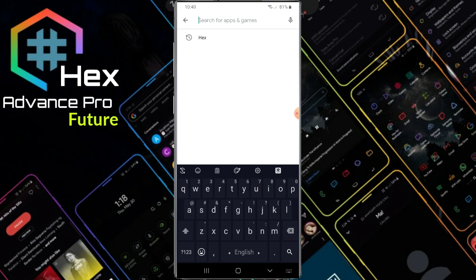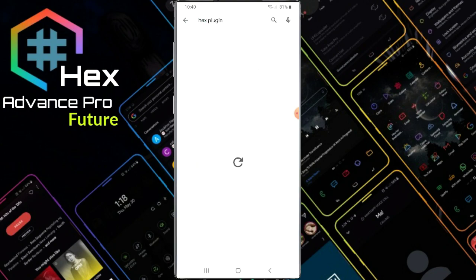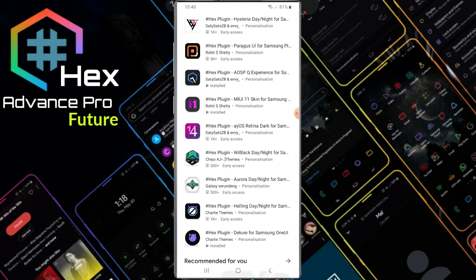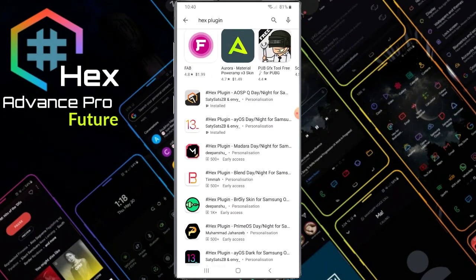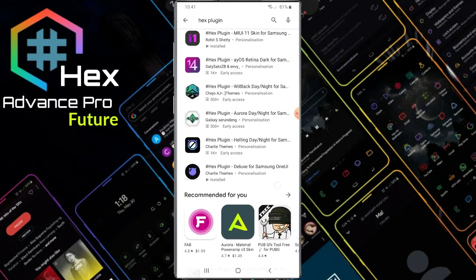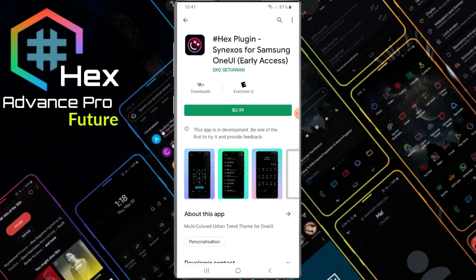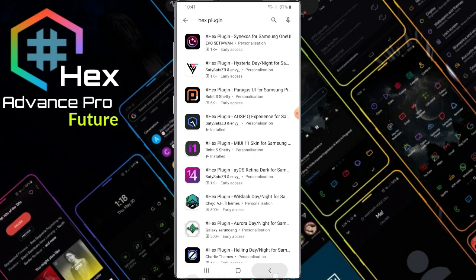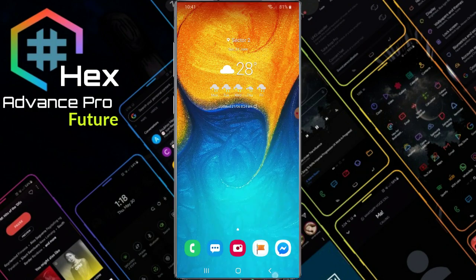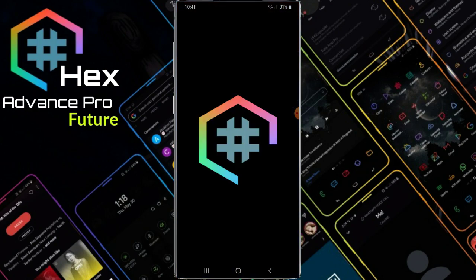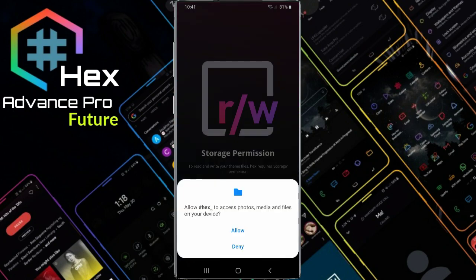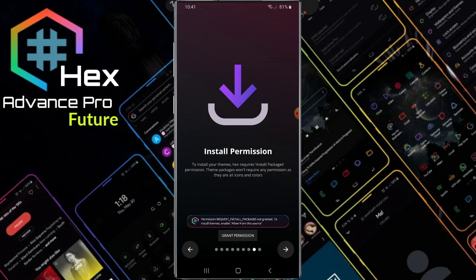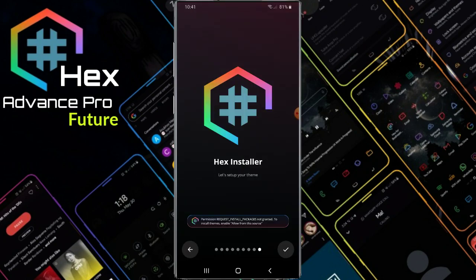We can use multiple plugins — we can use the Hex plugin. We can see how many plugins are installed, open them, run them, connect to the menu, and change settings.